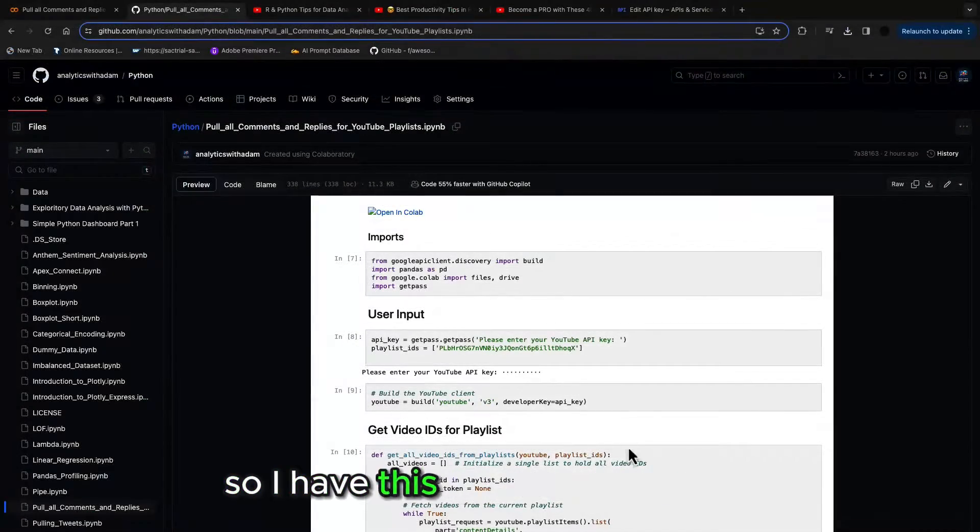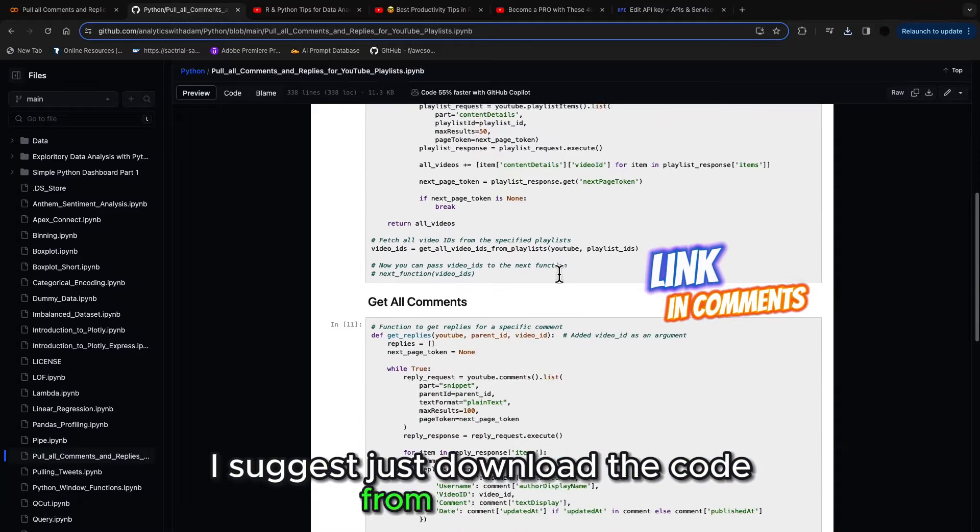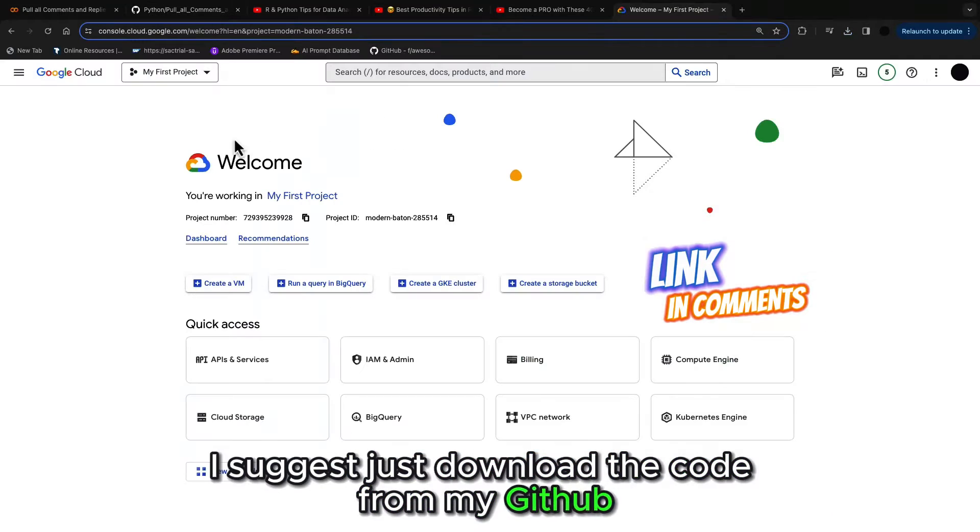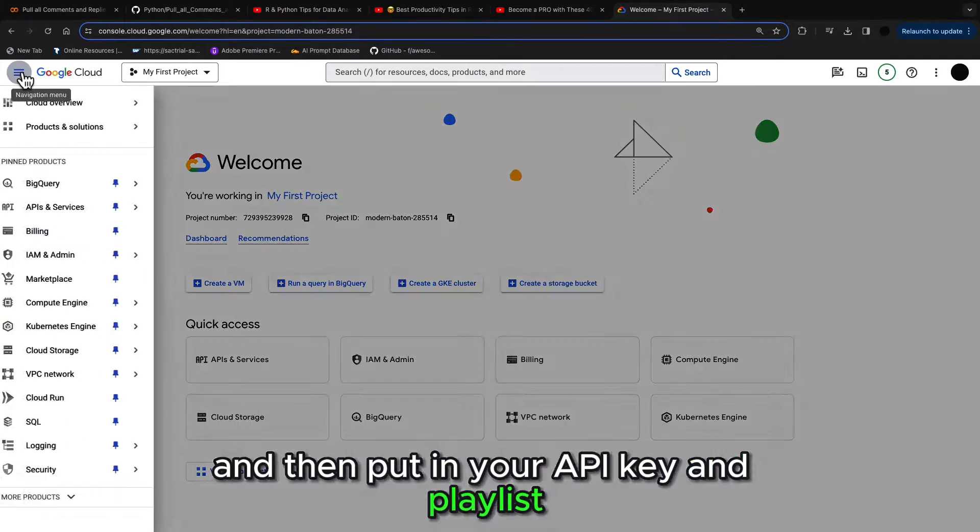So I have this code out in GitHub. I'd suggest just download the code from my GitHub and then put in your API key and playlist.